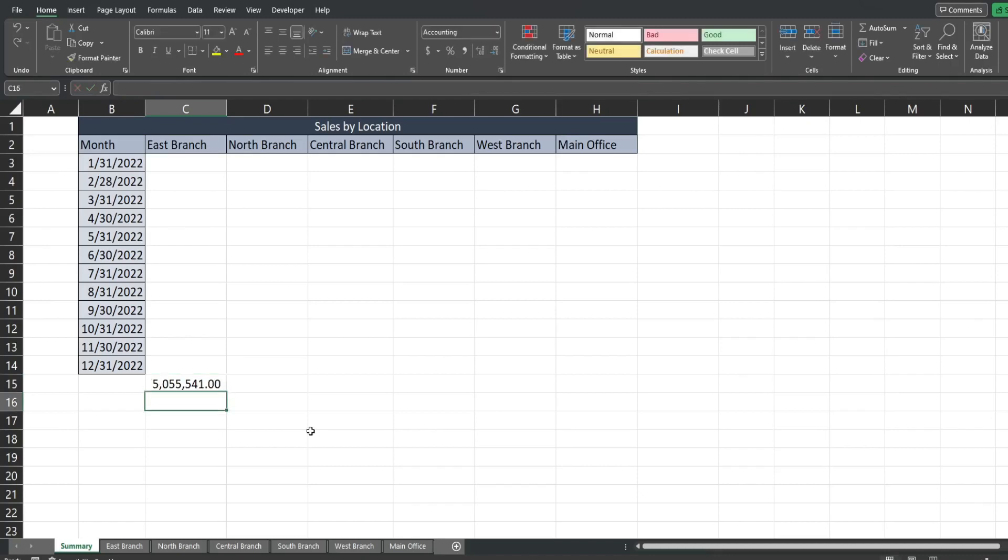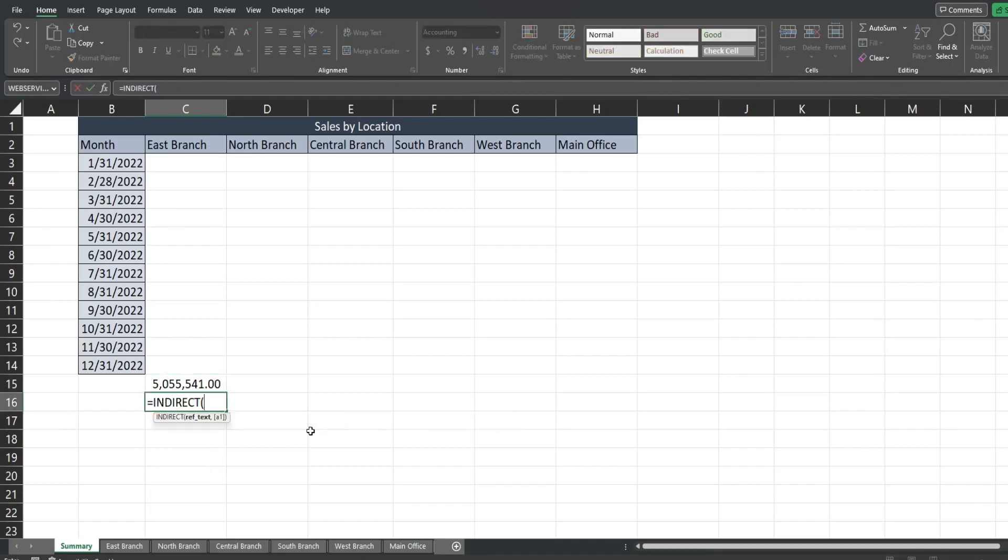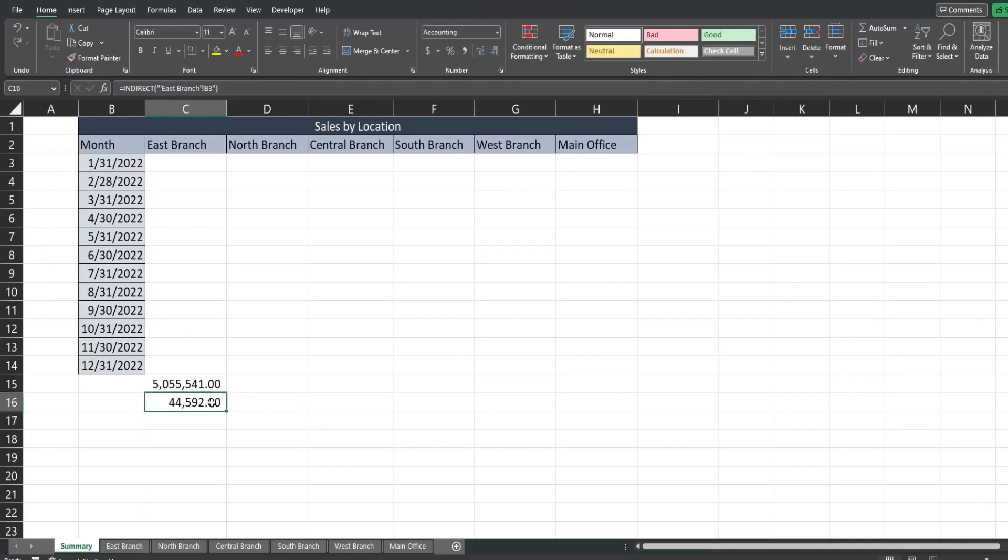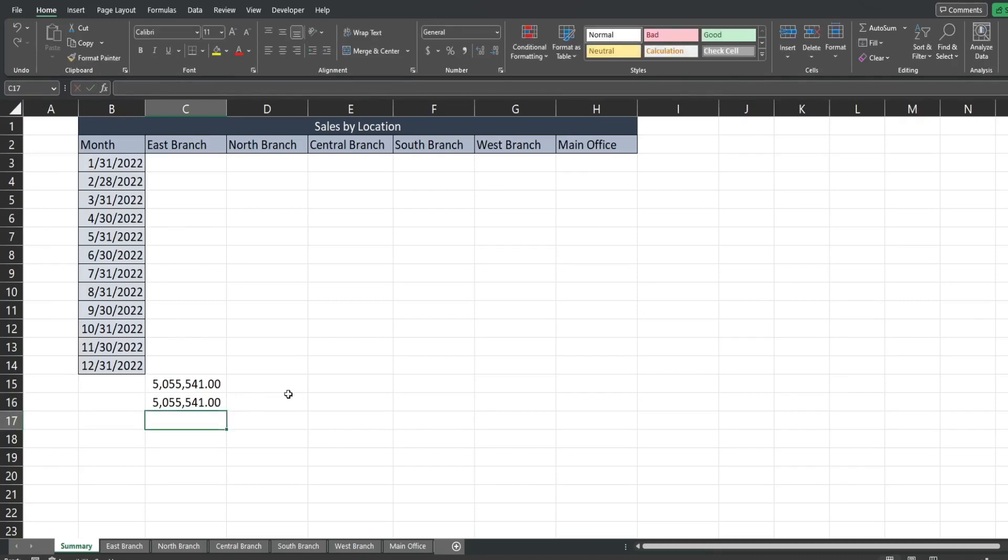So what the INDIRECT function does is it allows you to refer to a sheet or range reference or both as text. So I'm gonna begin with an opening double quote because this is text and then do a sheet reference. So I need to begin with a single quote then the sheet name east branch end it with a single quote then an exclamation point and then the cell reference which is B3 in that with a double quote. Oh I think I pulled in B3 instead of C3 so we'll pull in C3 and you can see it pulls in the same amount and I didn't have to click on it.